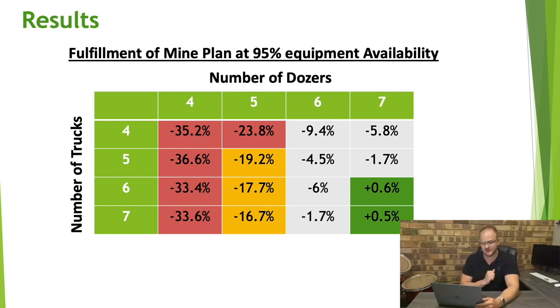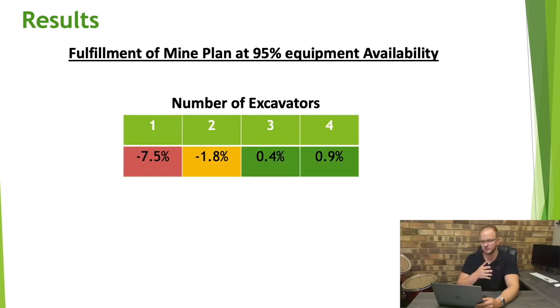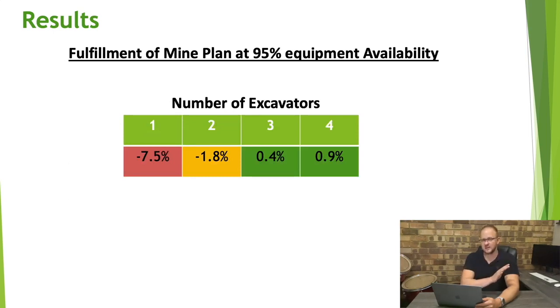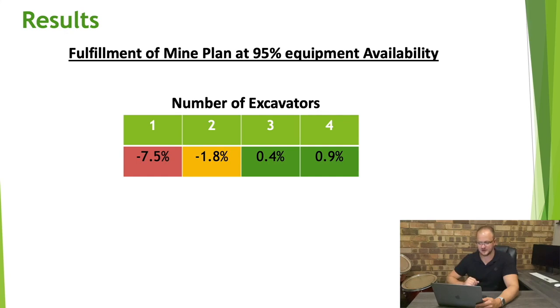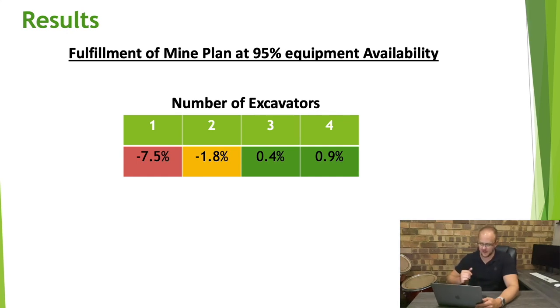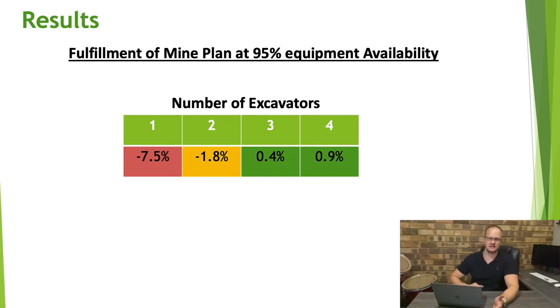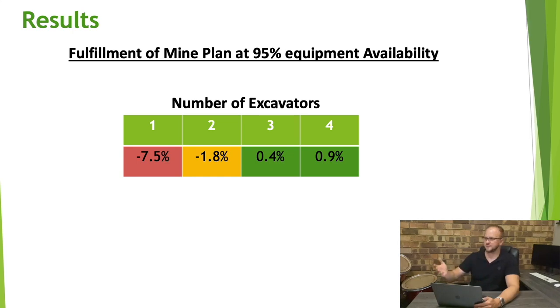So now the next question is how many excavators do we need? So if we redo that exact same sensitivity analysis this time we're changing the excavators from one to four because in the previous example we had unlimited excavators to make sure that they were never the constraint. Now that we've determined the trucks and dozers we're saying okay we're going to increase the excavators from one to four and see where's the point where we start meeting our plan. And we can see from this little table that as soon as we get to three excavators that we start meeting our plan and whether we do three or four, that's buffer capacity that we can install inside the mine. Okay thank you so much that's it for the demo today, the links to Minetwin would all be in the description below.